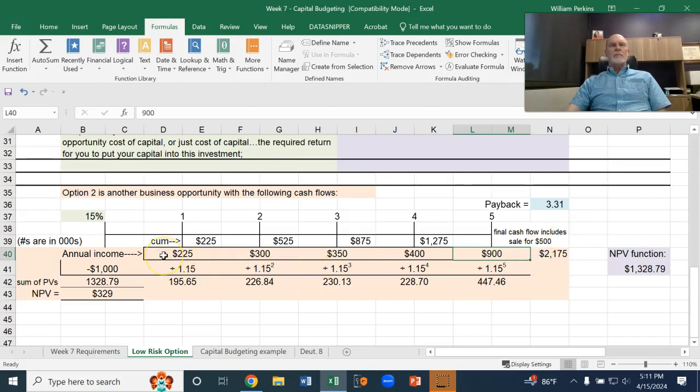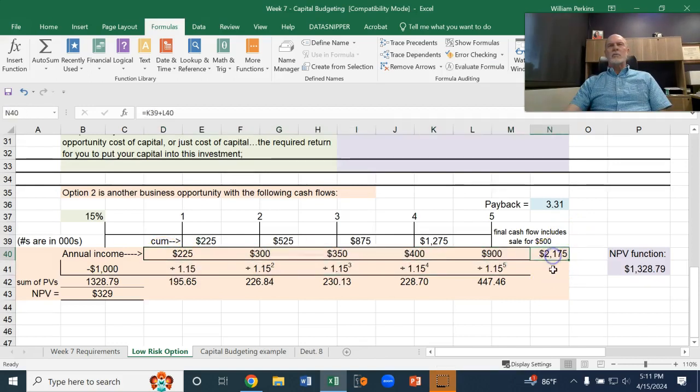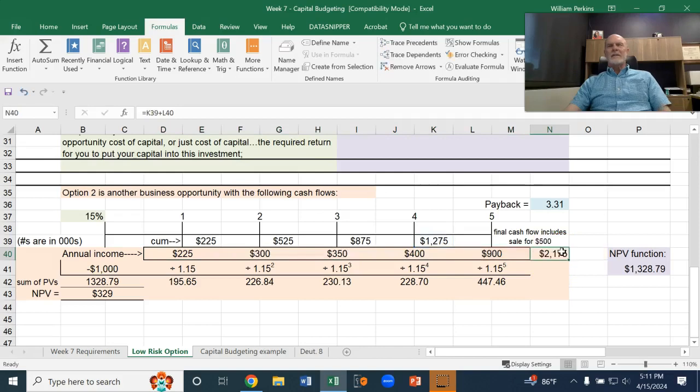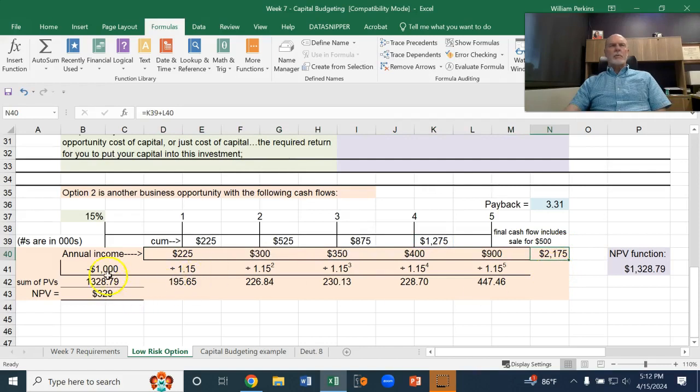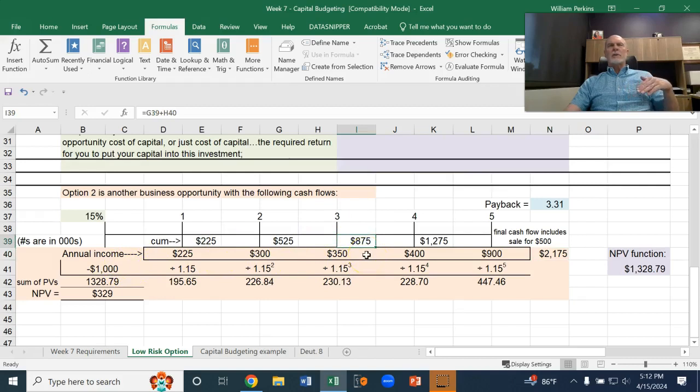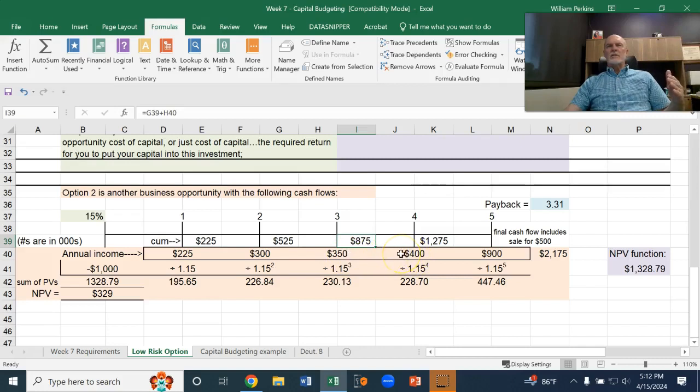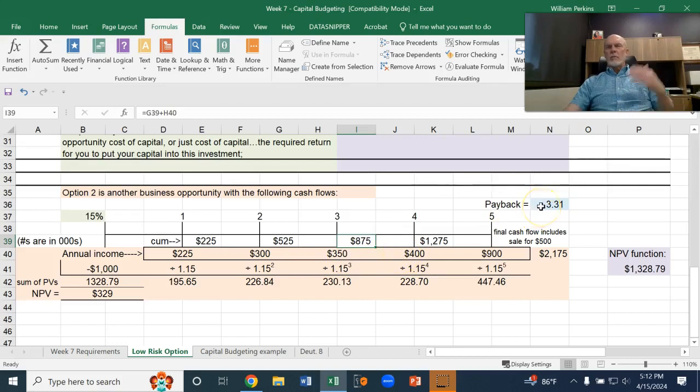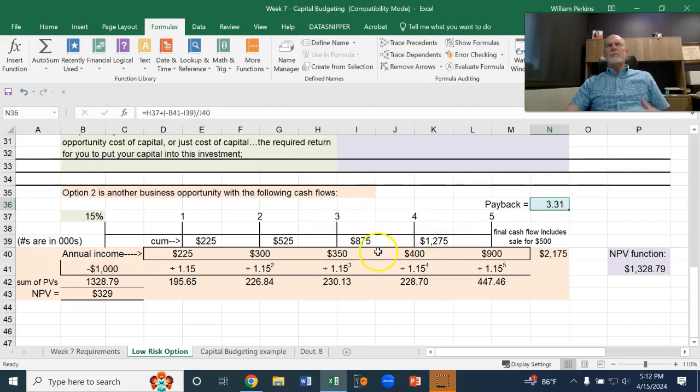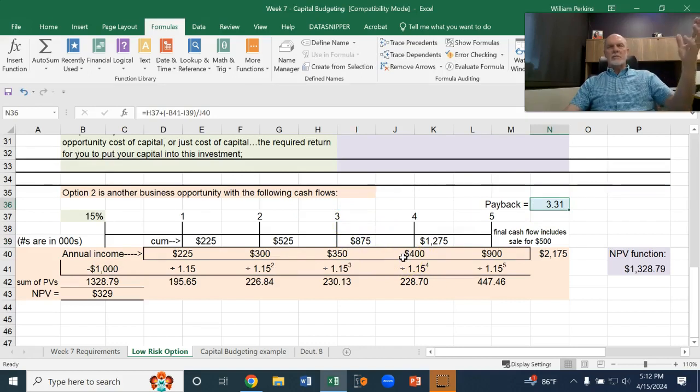And the payback period, remember we were investing $1,000. So this particular one, after three years, has accumulated $875, so it needs another $125 out of the $400 in year four. That ends up being almost a third of that last year, so it's the three years plus $125 out of the $400. That's the payback period. What fraction of that final year does it take to get the payback?